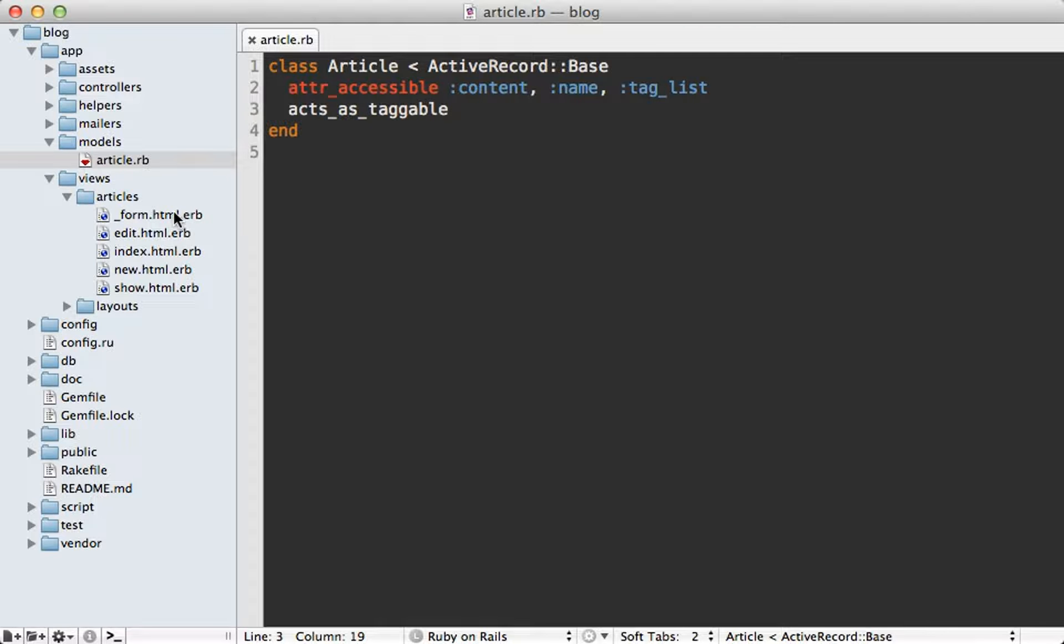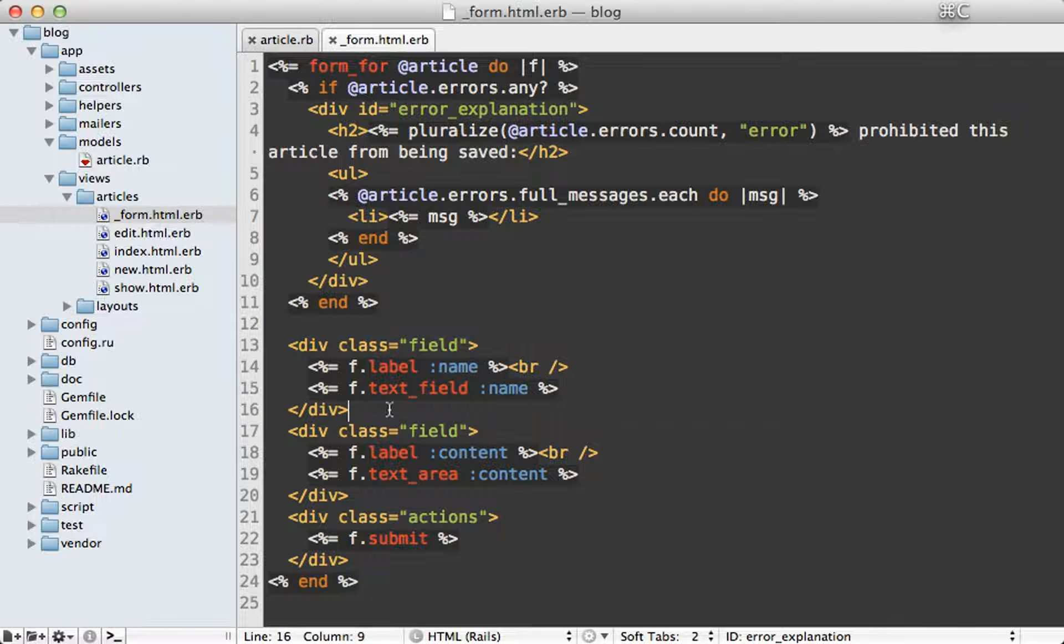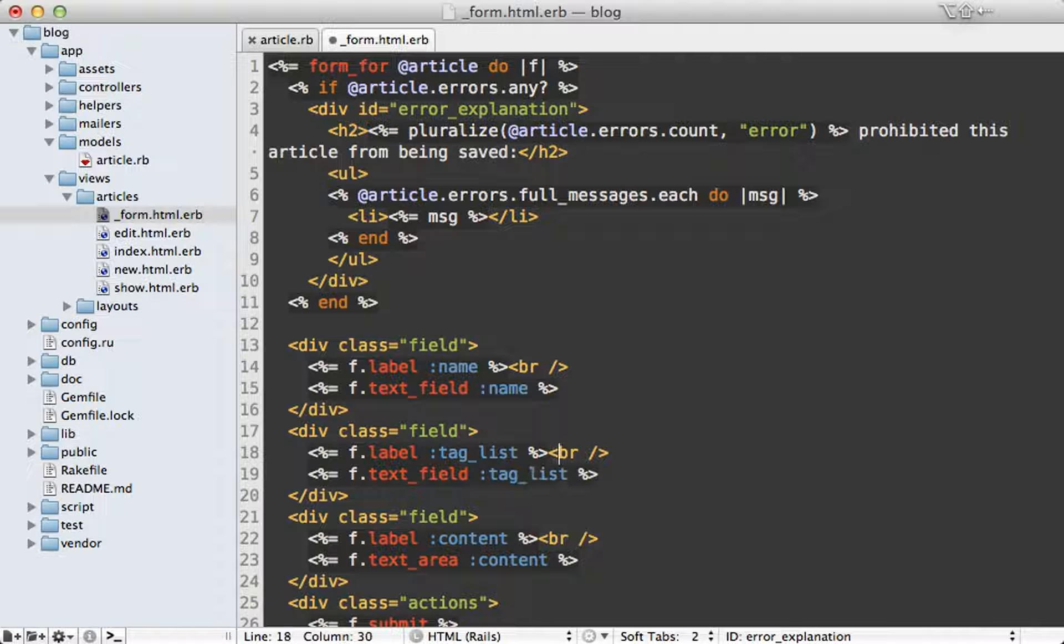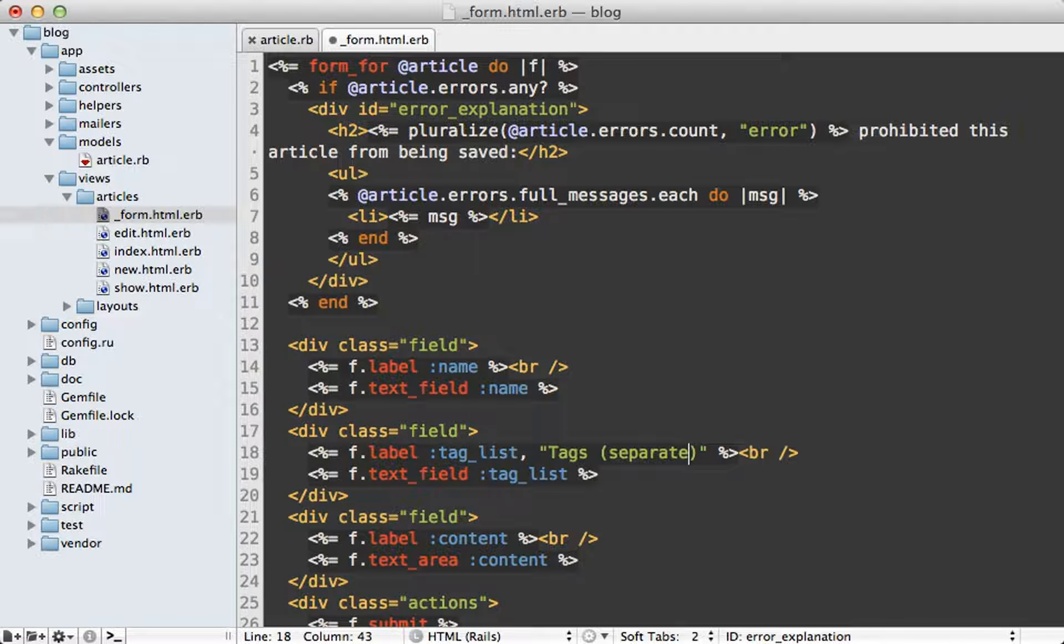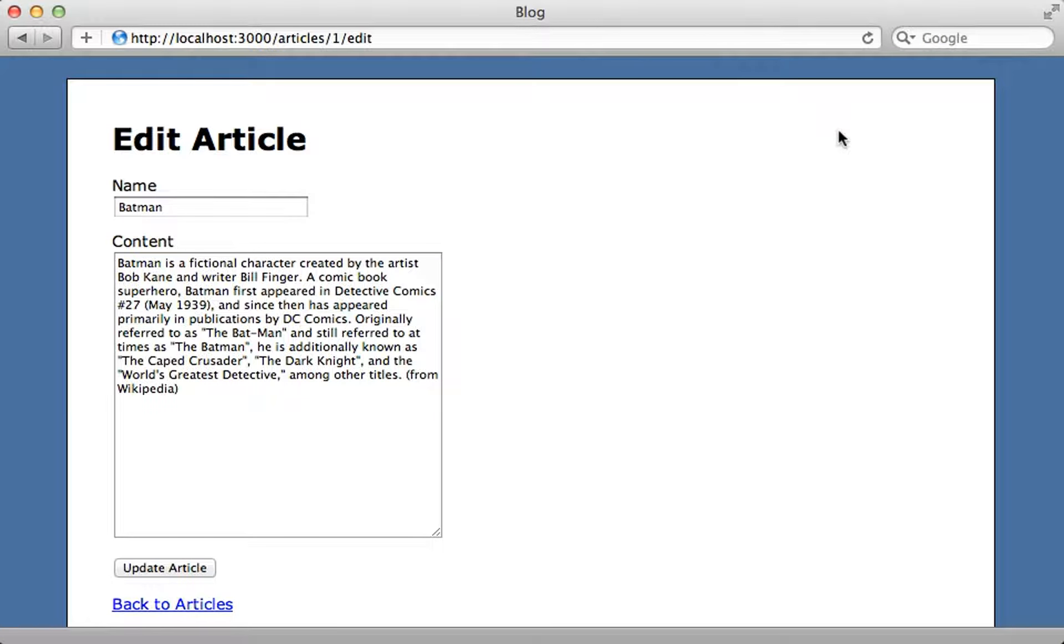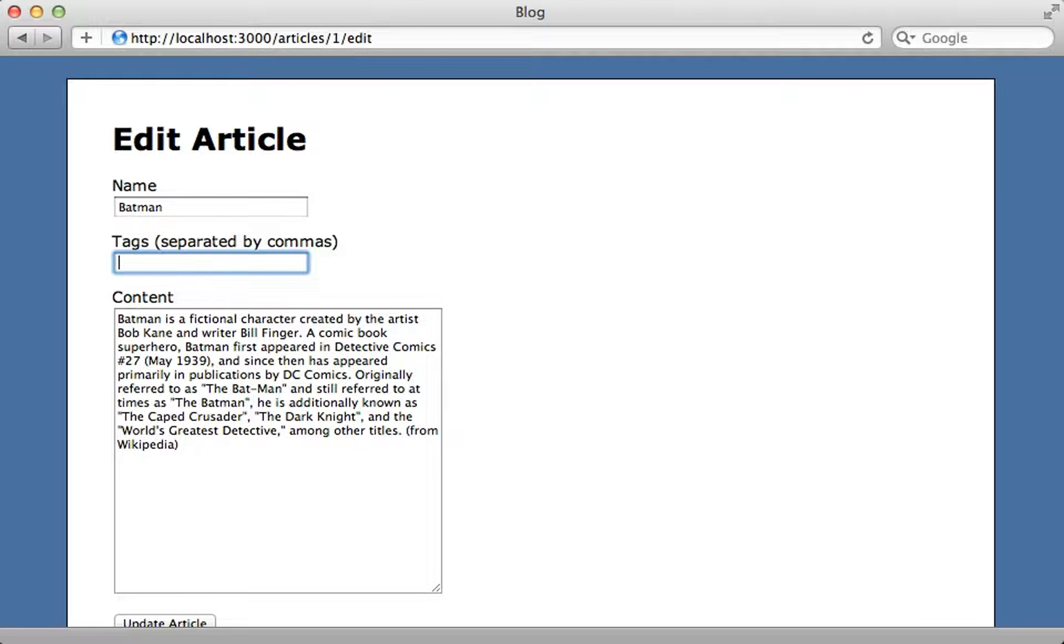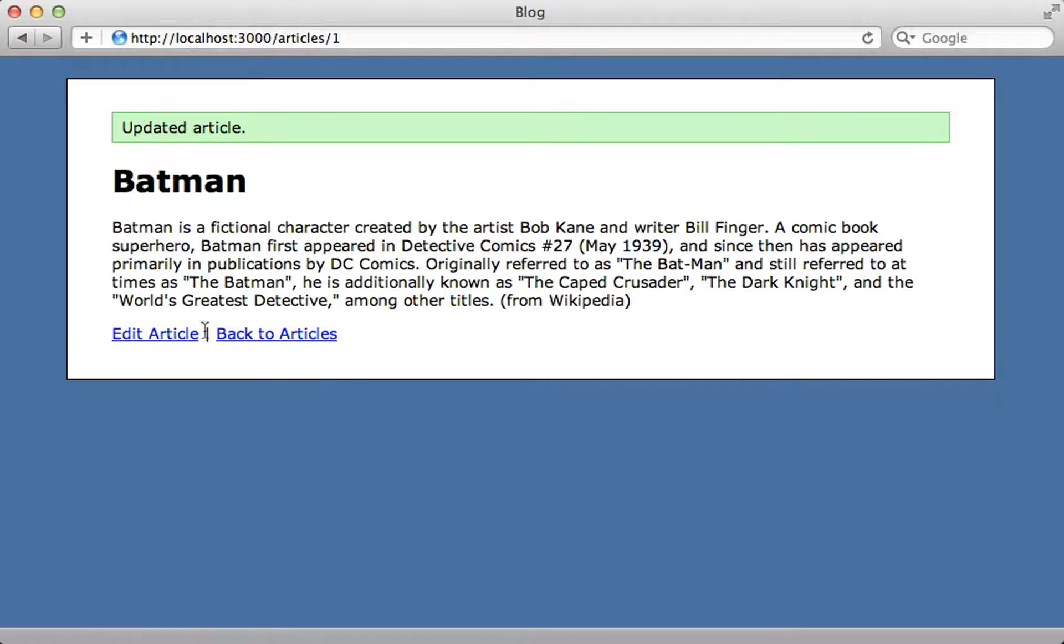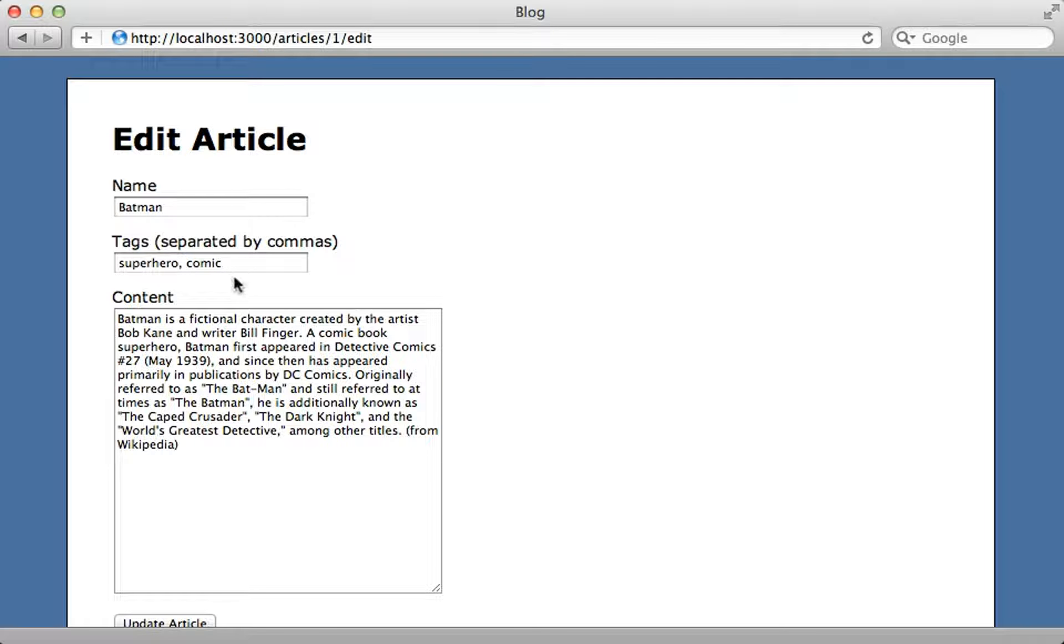Next I'll go into the form partial template and add in a new field into our article form for editing that tag_list attribute. I also want to make this label more descriptive so I'll call it tags and then separated by commas because that's the format it expects. Now let's try this out. Reloading this page and I have this tags field and let me insert a couple tags here and then update this article and then edit the article again and there are the tags so it looks like it worked.